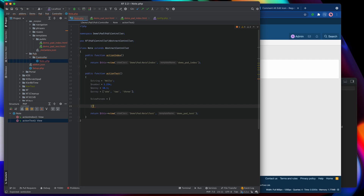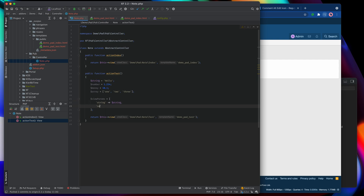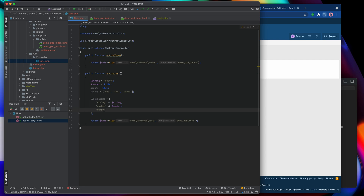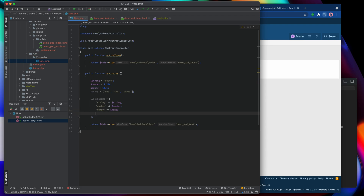We're going to give it some named parameters. Generally speaking it's a good idea to keep the names of your parameters the same as the variables that they were when you first set them up — that's a convention, not a strict requirement. So we'll have one called 'string' equal to the string variable, one called 'number' equal to the number variable, one called 'money' equal to money, and finally 'array' equal to the array. Then we pass that as the third parameter.